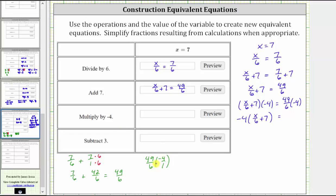Before multiplying, we can simplify because four and six share a common factor of two — there are two twos in four and three twos in six. When we multiply, we have forty-nine times negative two, which is negative ninety-eight, over three times one, which is three. So the third equivalent equation is negative four times the quantity x divided by six plus seven equals negative ninety-eight thirds.